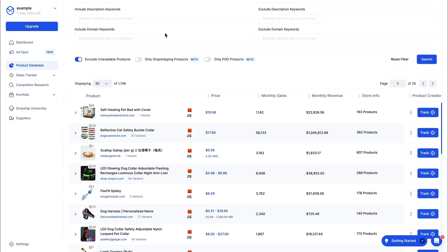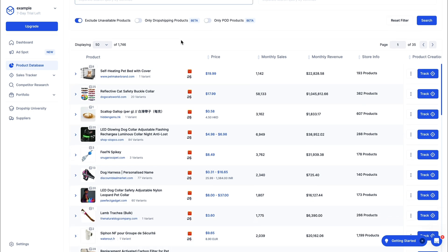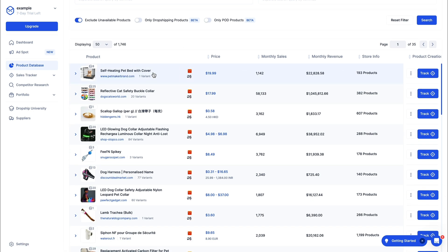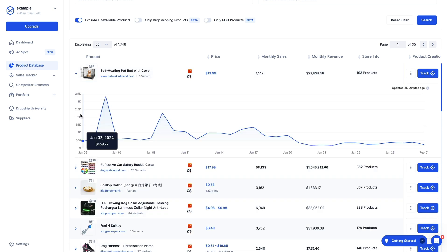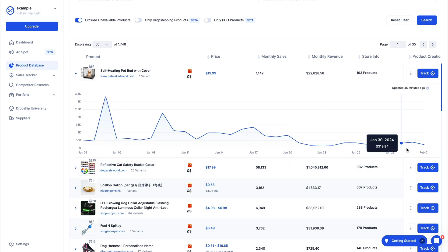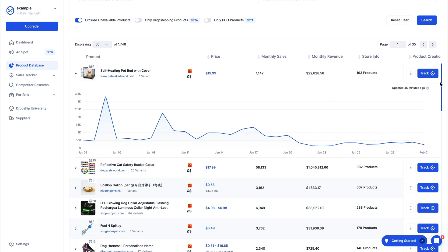Now here you will see products that match your filters. For example, the self-heating pet bed with cover — it's under $20, monthly sales are above 1,000, and you can also see the monthly revenue. You can see which store is selling it. Let's click on the actual product, and then you can see the precise amount of sales it gets per day. For example, January 4th it did over $3,000, and right now it's doing about $300 or $400 per day. You can click on Track.